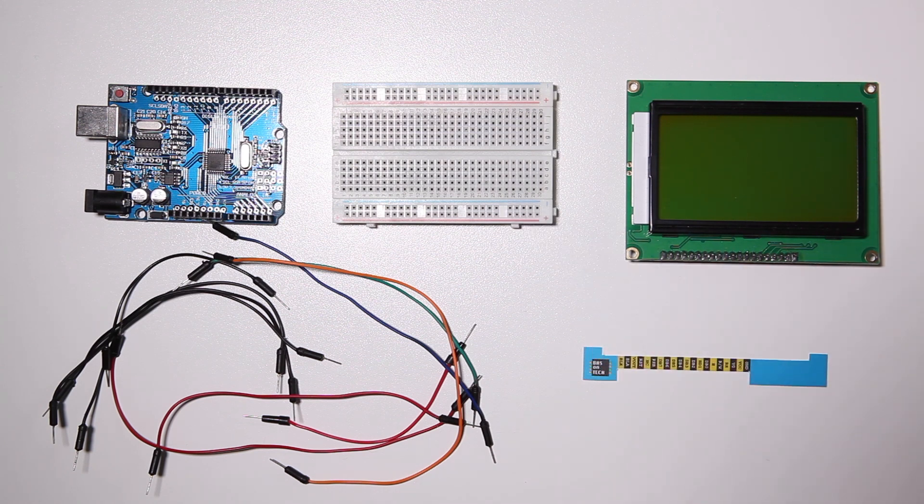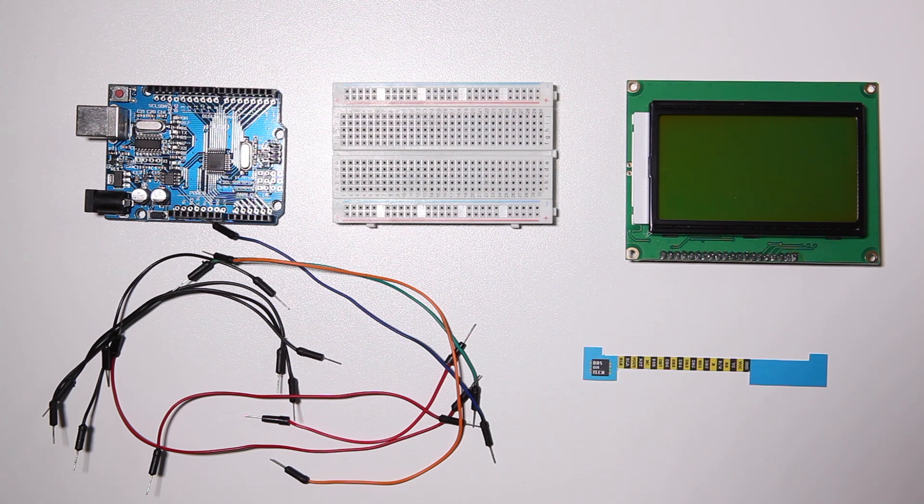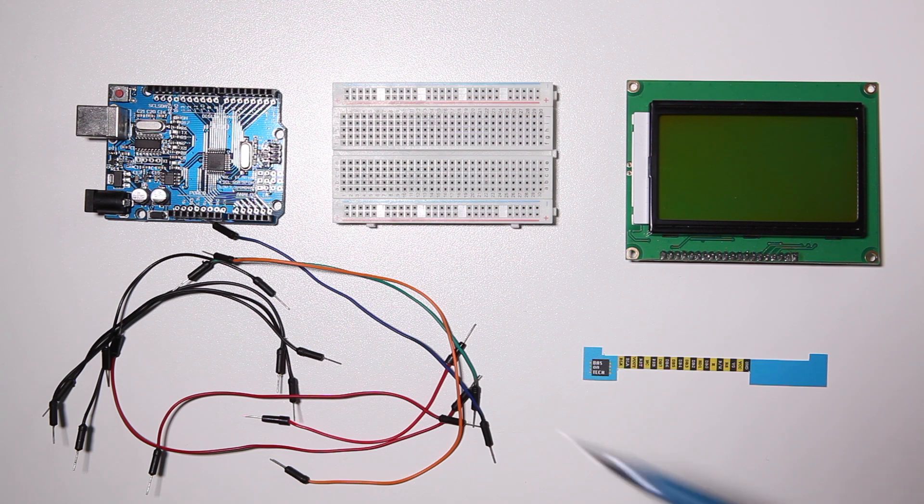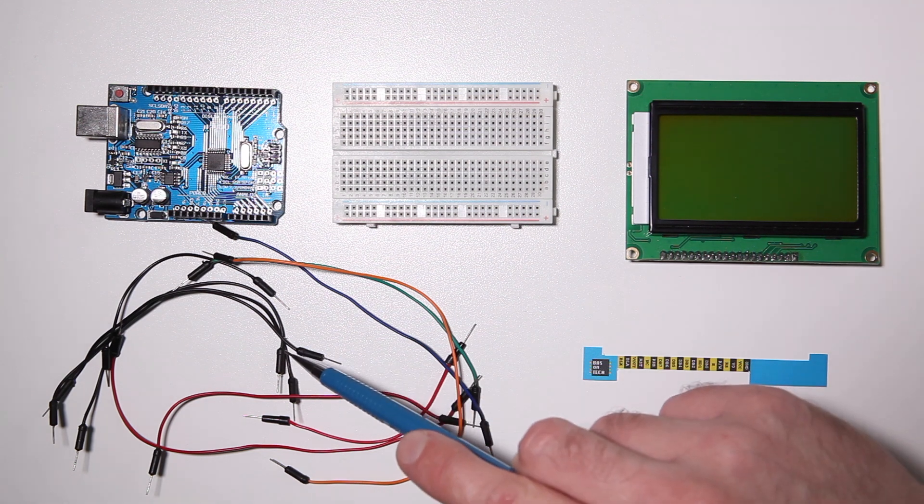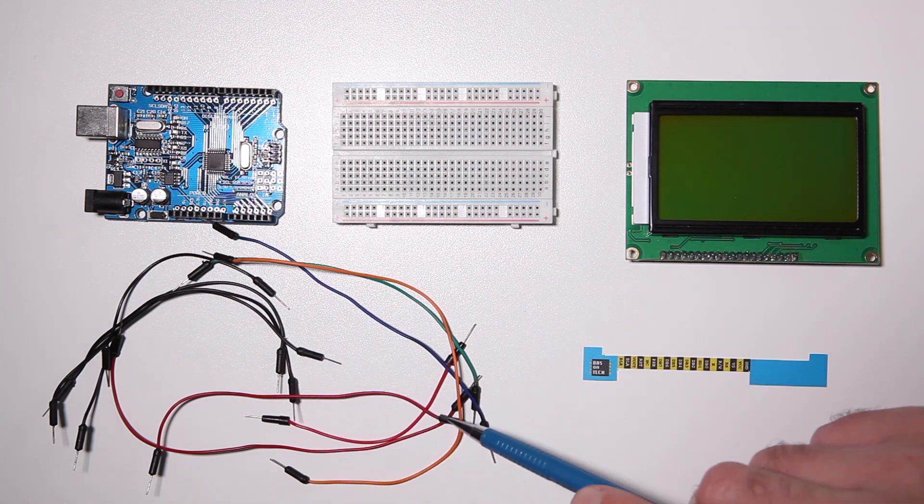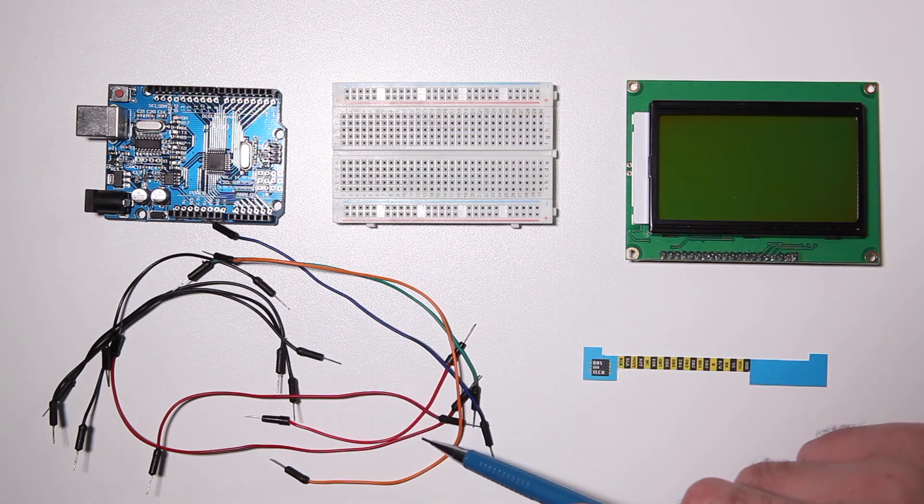I'm using the ST7920 which is 128 by 64 pixels, 10 jumper wires male-to-male—I use four black ones, three red ones, and three colored ones.